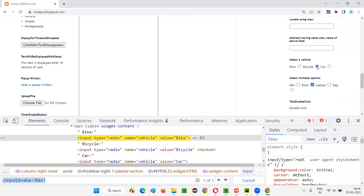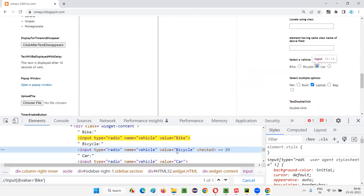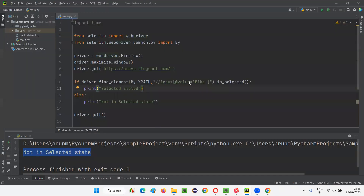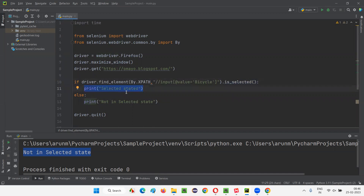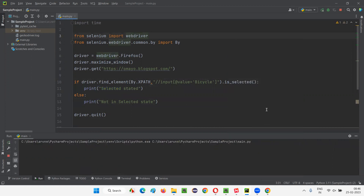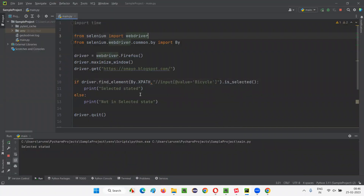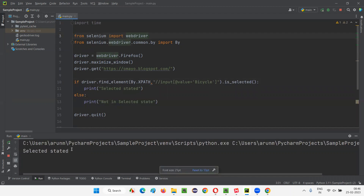Now I'll repeat the same for the bicycle radio button, which is currently in selected state. I'll inspect it, take its value, and modify the XPath expression to use 'bicycle'. I'll replace the older XPath expression with the new one for the bicycle radio button. Since it is in selected state, is_selected will return true, the if block will execute, and 'selected state' will be printed in the output console. The browser launches, maximizes, opens the application URL, and confirms 'selected state' in the output console.